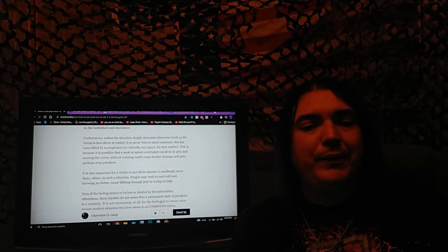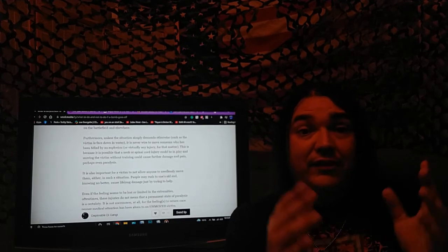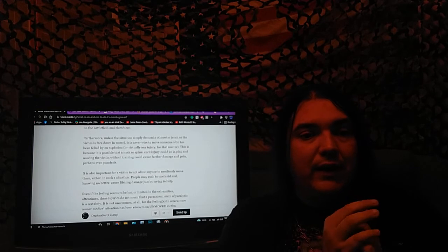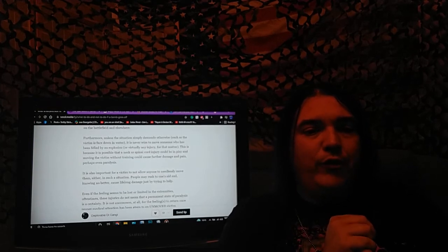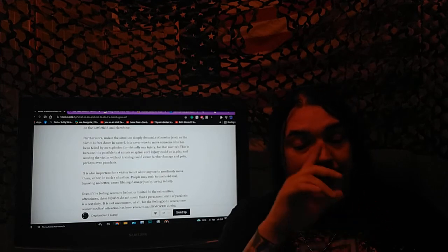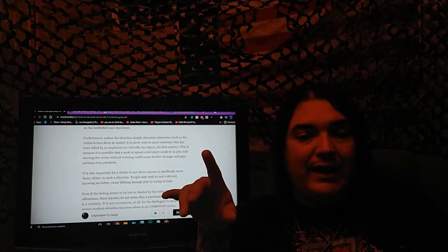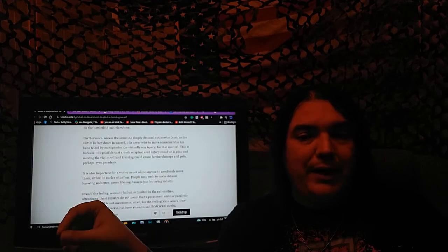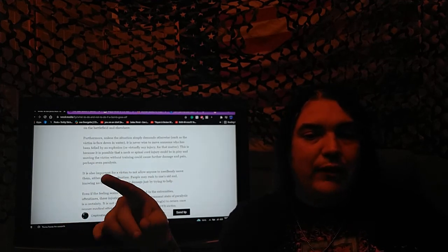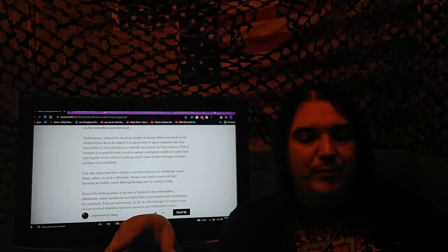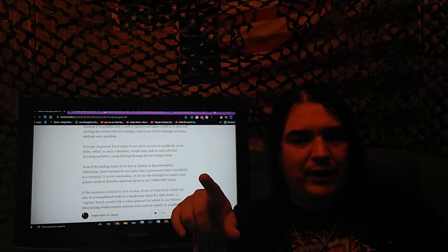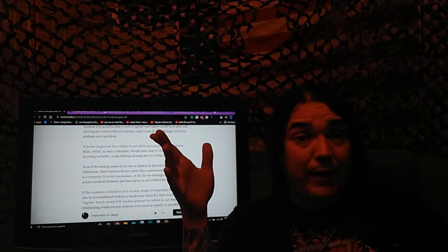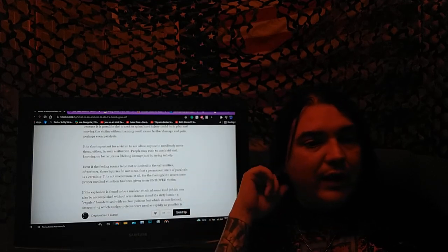Furthermore, unless the situation simply demands otherwise, such as the victim is laying face down in the water, it is never wise to move someone who has been felled by an explosion, or virtually any injury for that matter. This is because it is possible that a neck or spinal cord injury could be in play, and moving the victim without training could cause further damage and pain, perhaps even paralysis.